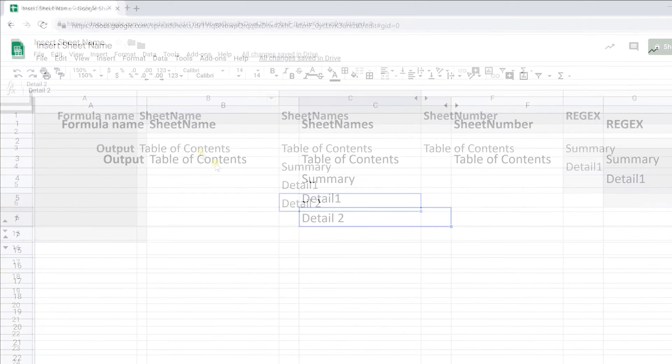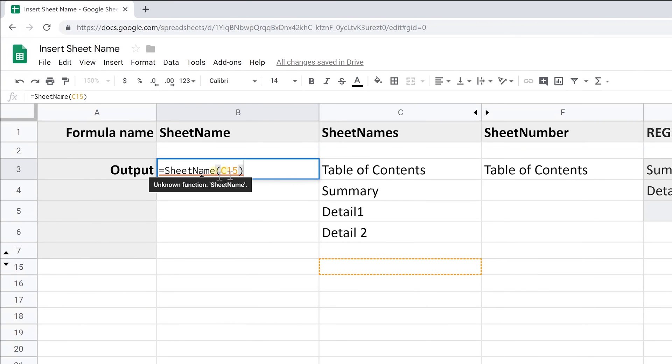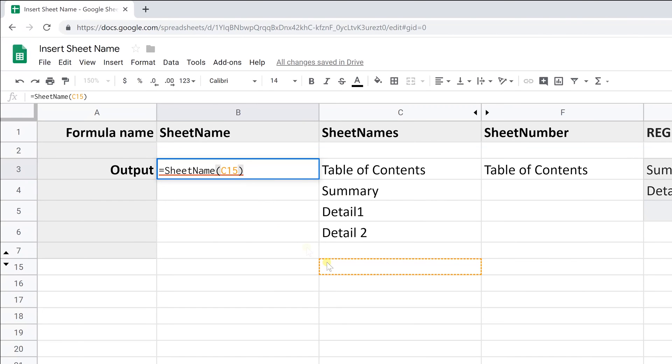Let's go into cell B3 and look. This is a custom function and we're going to create this as we go along. We call it sheet name and it's referencing this cell. We'll talk about why it's doing that in a minute. First, we're going to talk about how to create a custom function. It's only a couple steps.